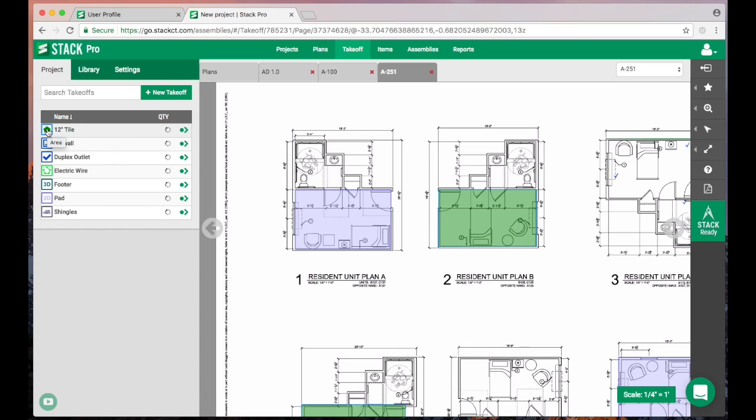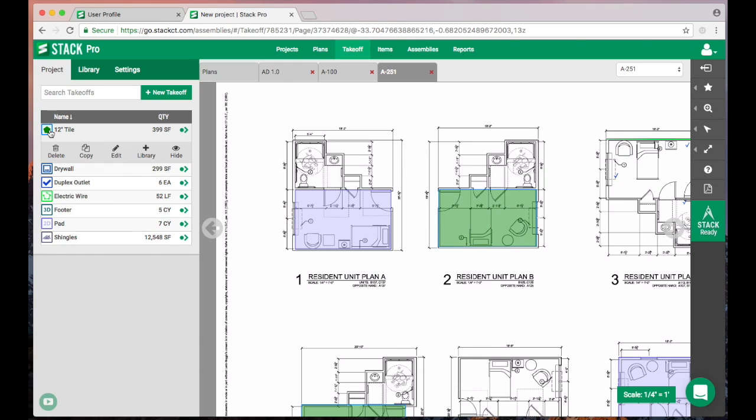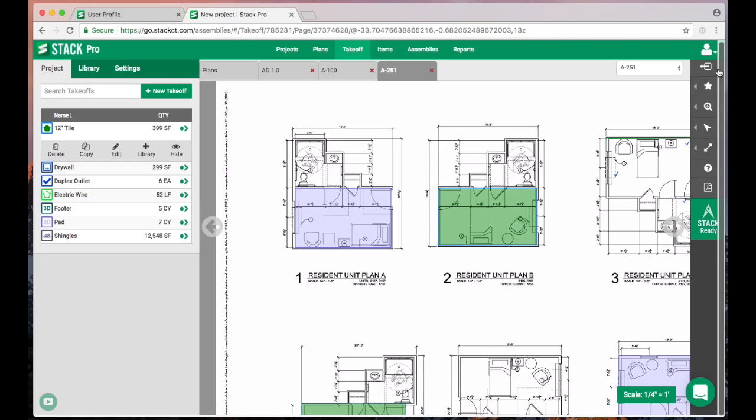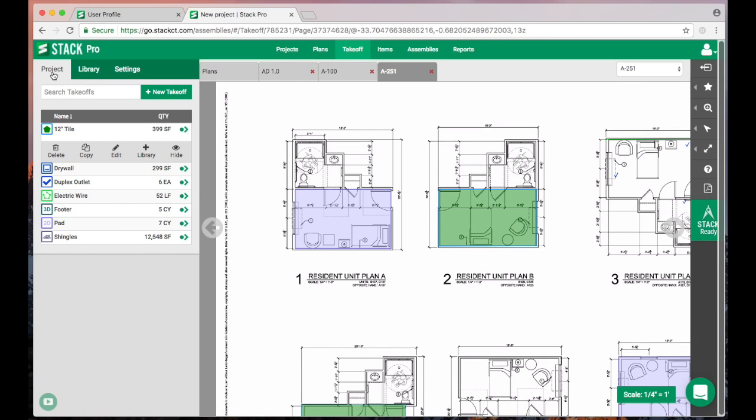What I really want to show you though is the really cool thing—you really only have to create these one time. We created this list here and it went fairly quick, but it'll go even quicker on your next project. Again, we're going to click on the icon to get to our sub menu and we're going to add this to our library.